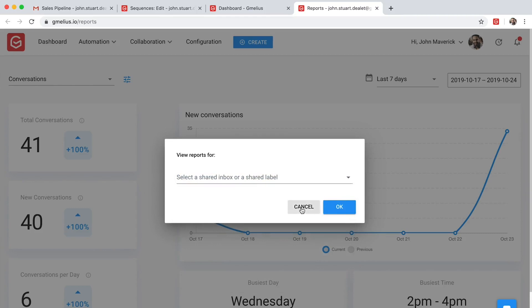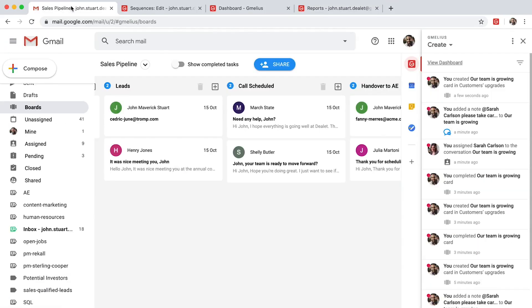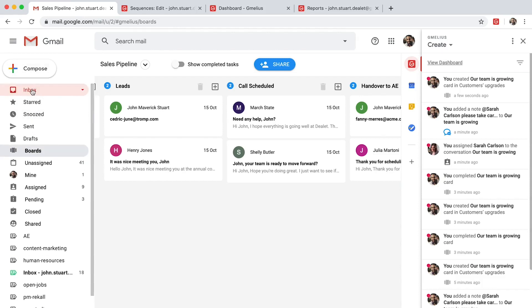Gmeleus gives you full visibility. It scales the volume of your deals and ensures you never lose track of a conversation or an opportunity.